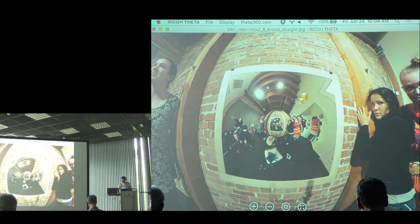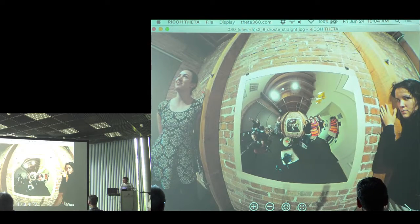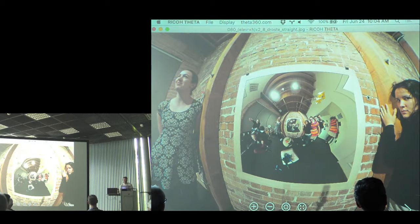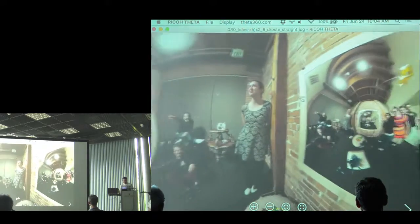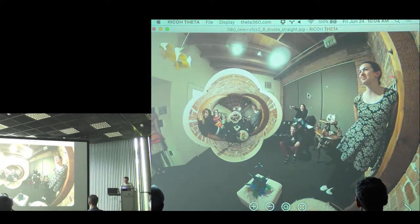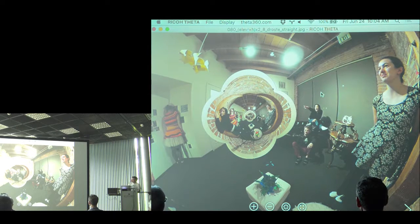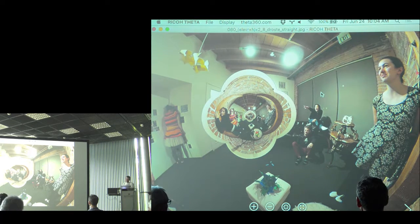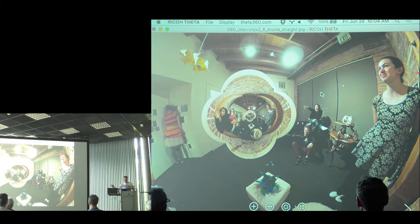This setup lets us answer a question I'd always wondered: if you're inside a recursive Droste picture, what happens when you turn around and look the other way? Well, there's a strange portal floating in the middle of the ceiling — it looks like a flower, not another square frame. I was very surprised by this.